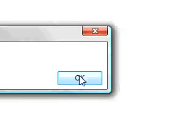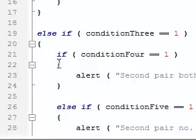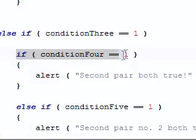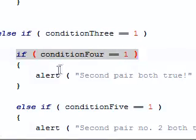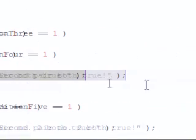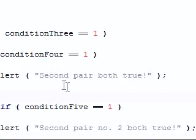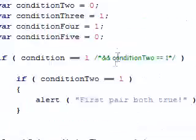Second pair both true. We go back to our code, we can see inside condition 4 equals equals 1, we have second pair as both true. So that obviously worked.